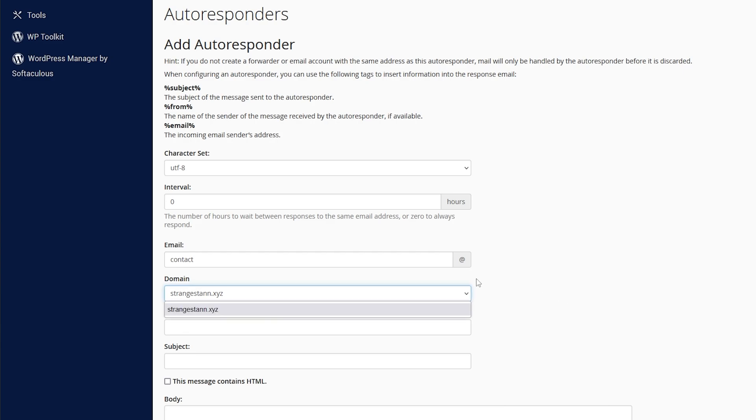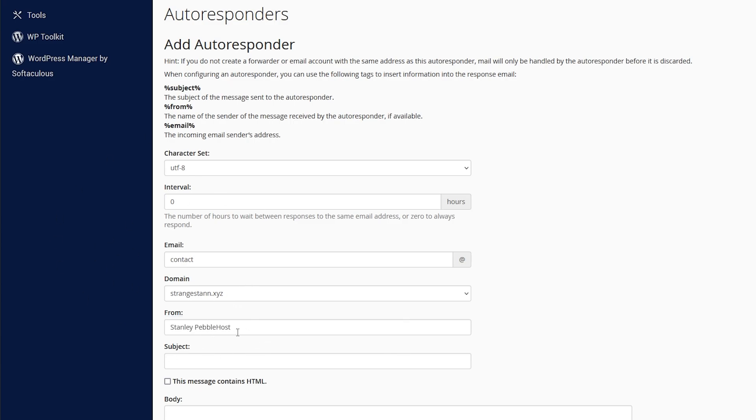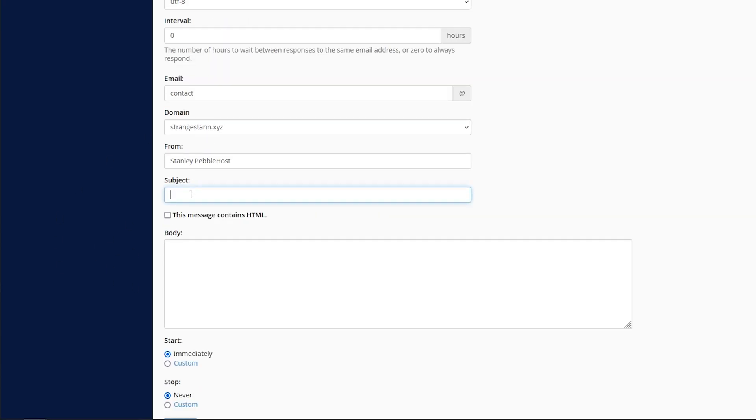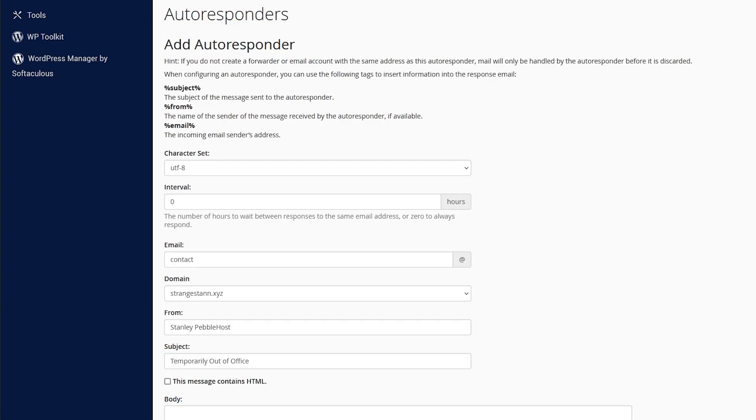Then the domain, make sure that you've selected the correct one. And for from, this will be the name that the email uses. So I've put it as Stanley Pebblehost. And then for subject, of course, this is going to be the email subject. So you could, for example, put temporarily out of office.